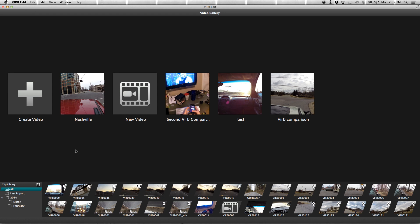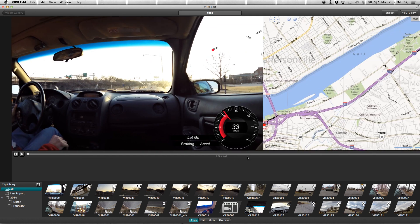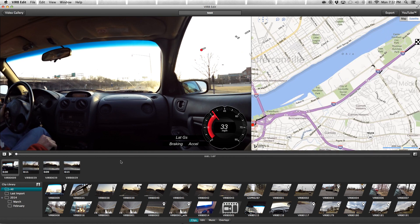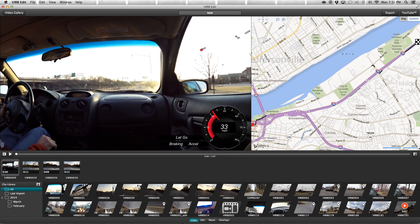So I have one called Test here. We'll hit the settings button to go into that, and automatically you can see here at the bottom of the screen you have your clip library. These are all the clips that I've imported in the past, and it's organized by time. I believe you can also create folders as well.